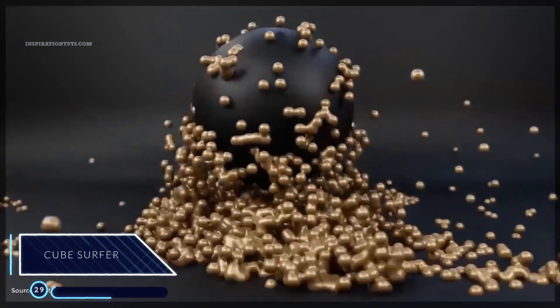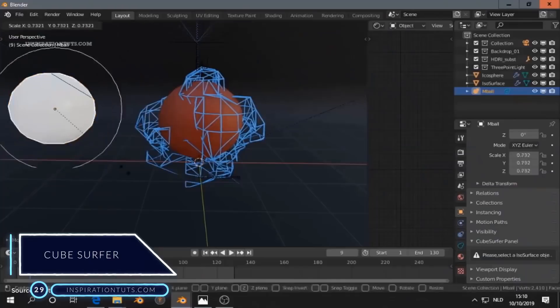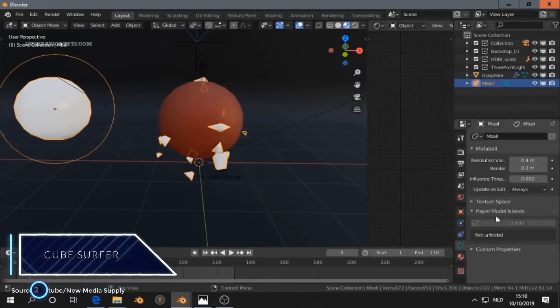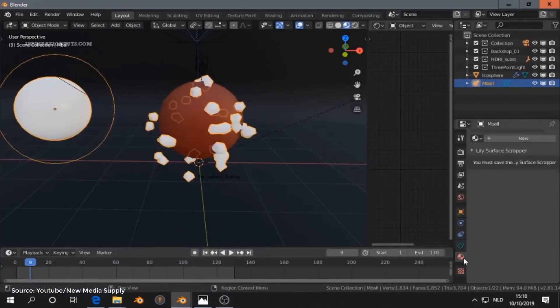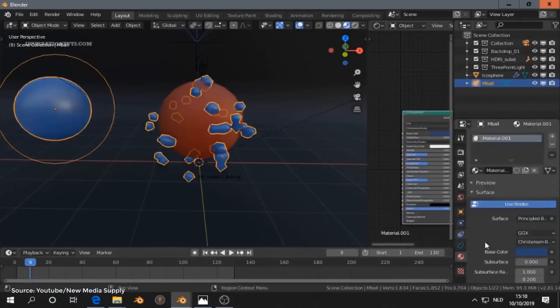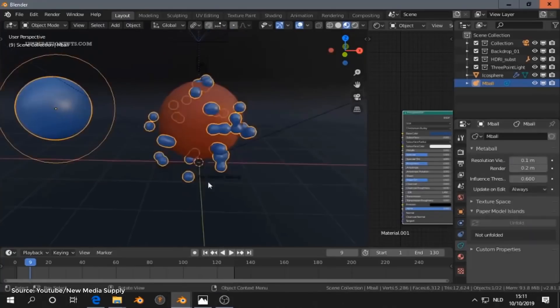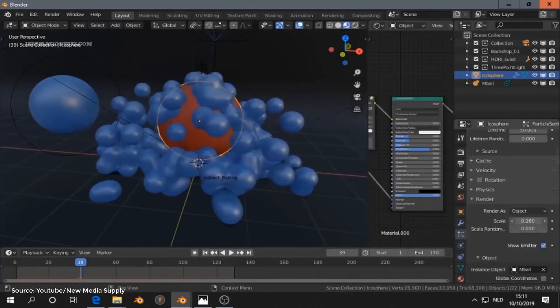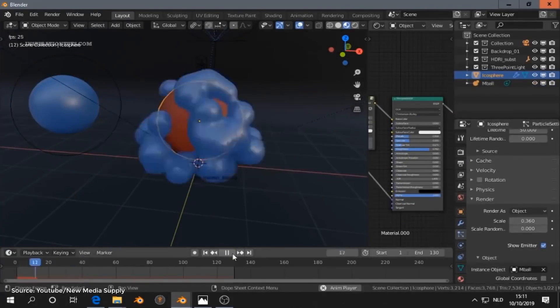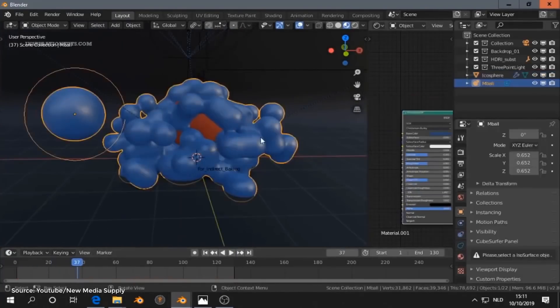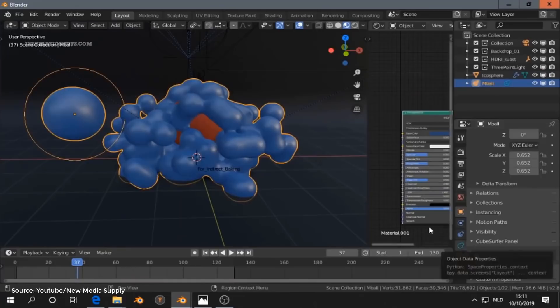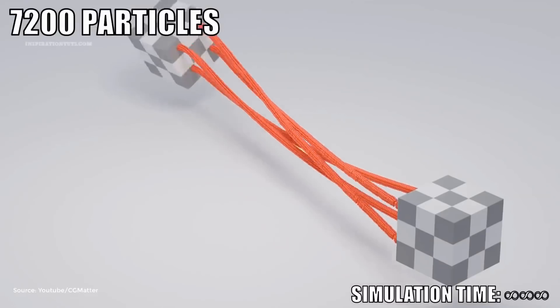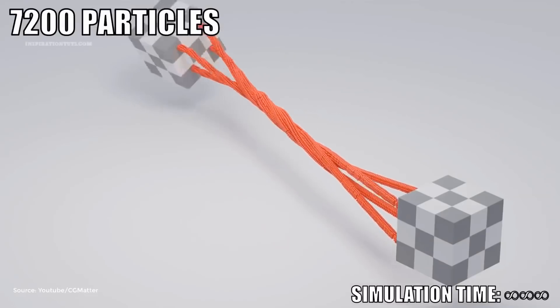Number 29. CubeSurfer. This add-on allows us to remesh a particle system in real time. It works nicely with the Molecular Script add-on that was originally created by the same developer. Using them together, it is possible to create amazing effects and high-quality simulations.